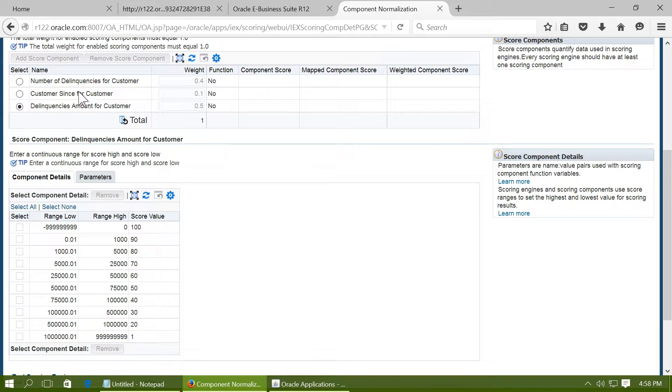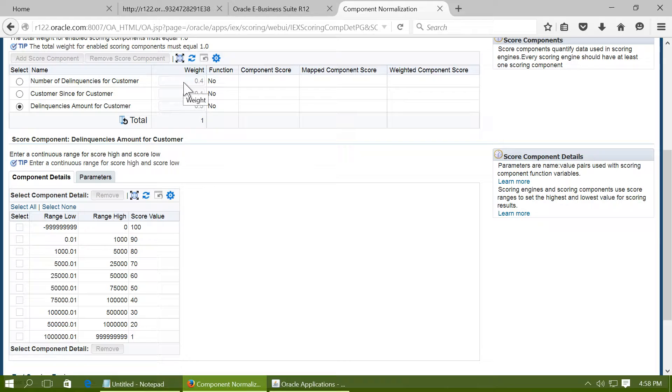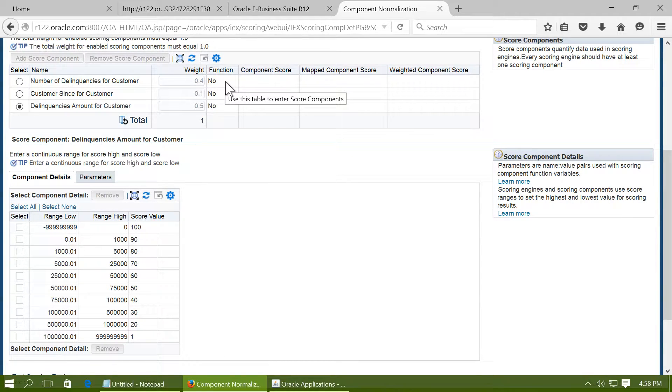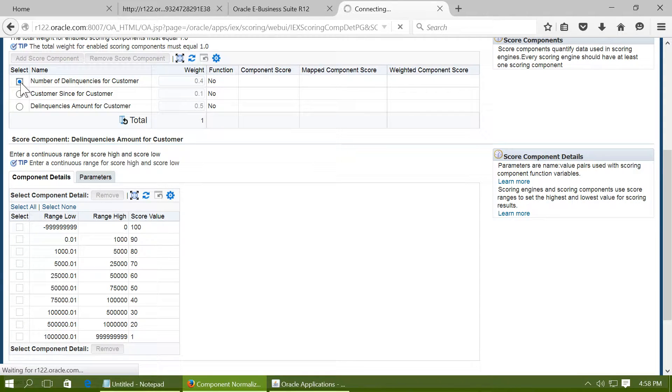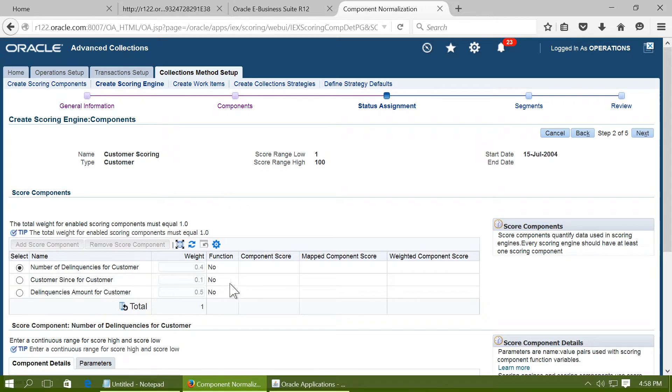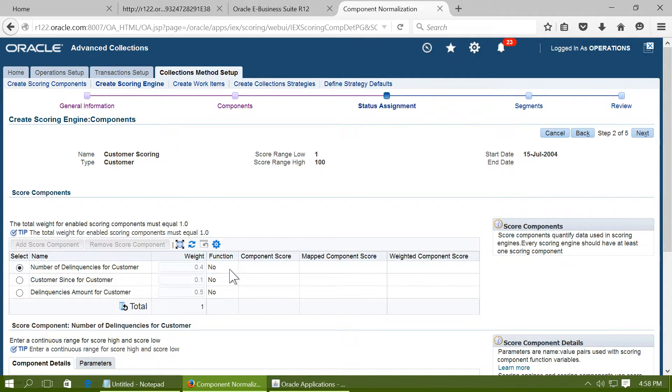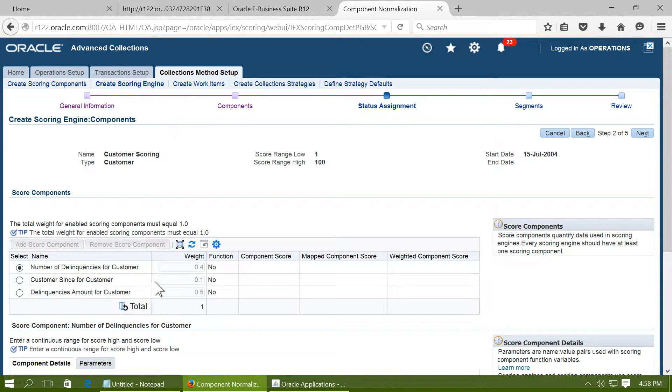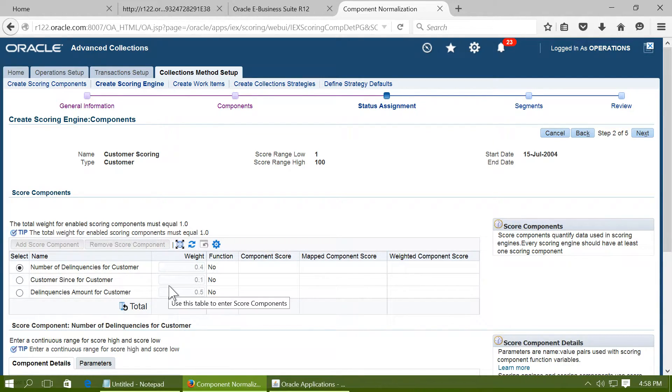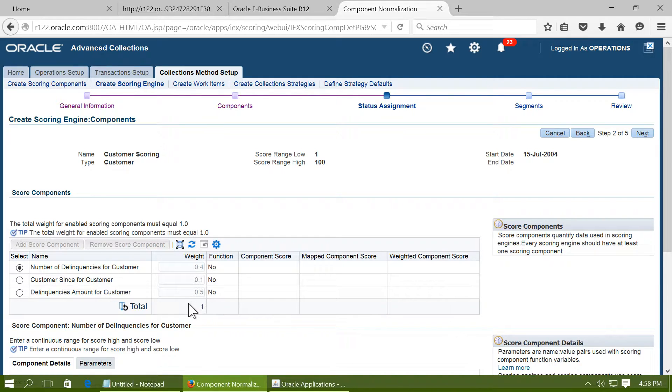Once a score is assigned for each component, a weight can be applied for that score. For example, in number of delinquencies for the customer, if the score is 100 it will be multiplied by 0.4 that means it will be 40 and accordingly for each component the score will be calculated and then the total of the score will be taken as the customer score.